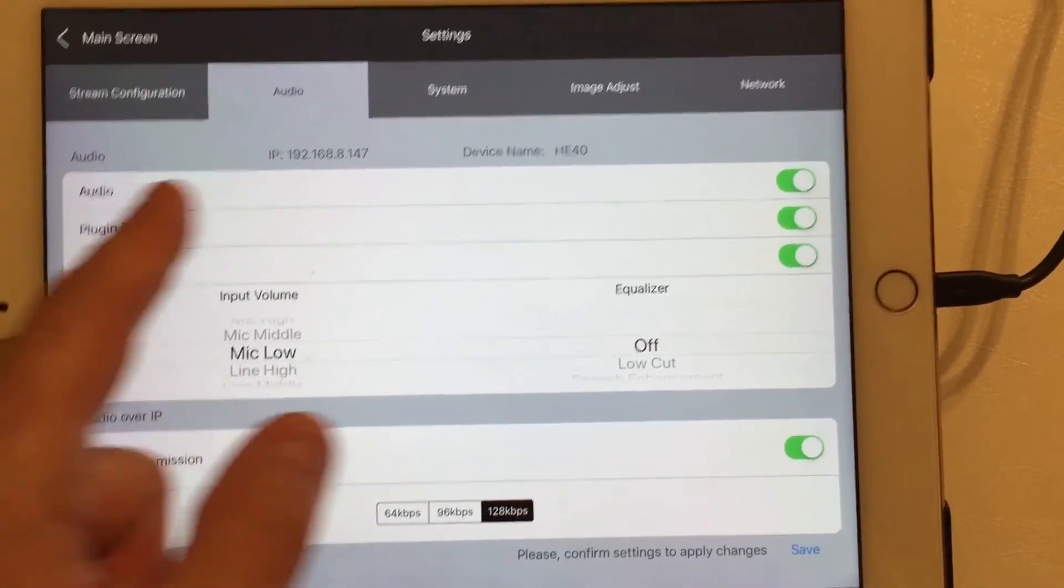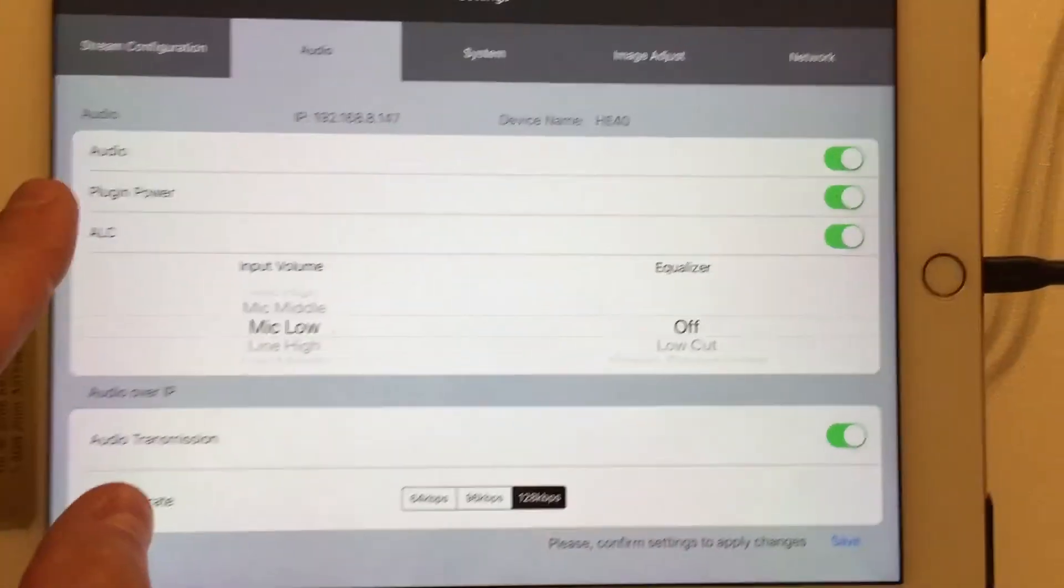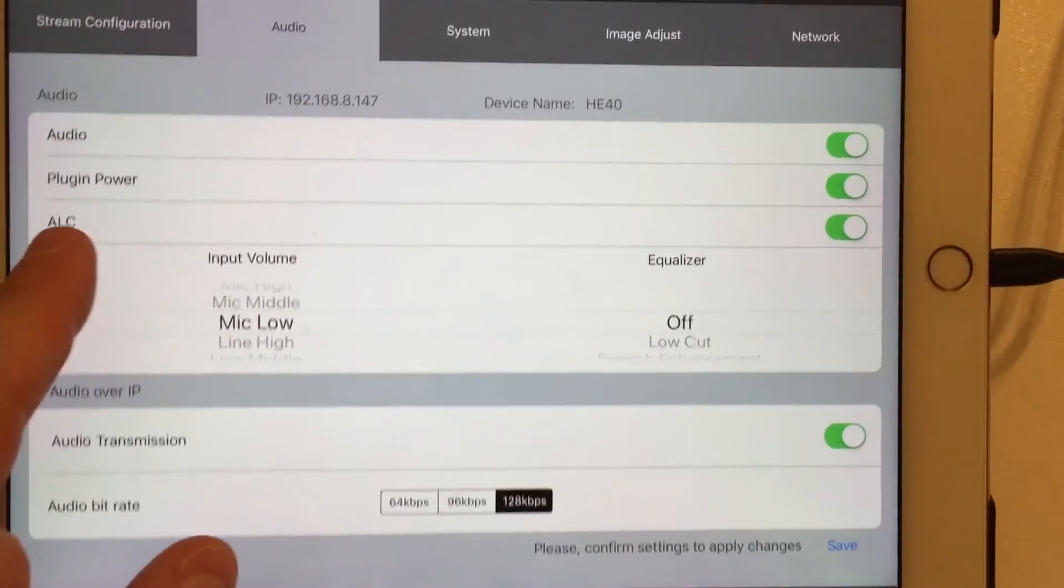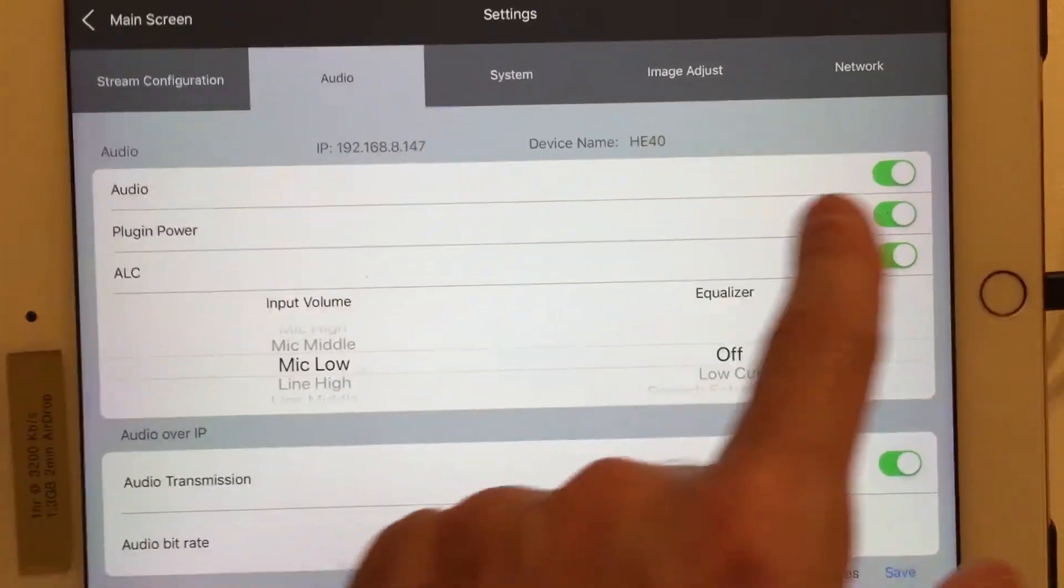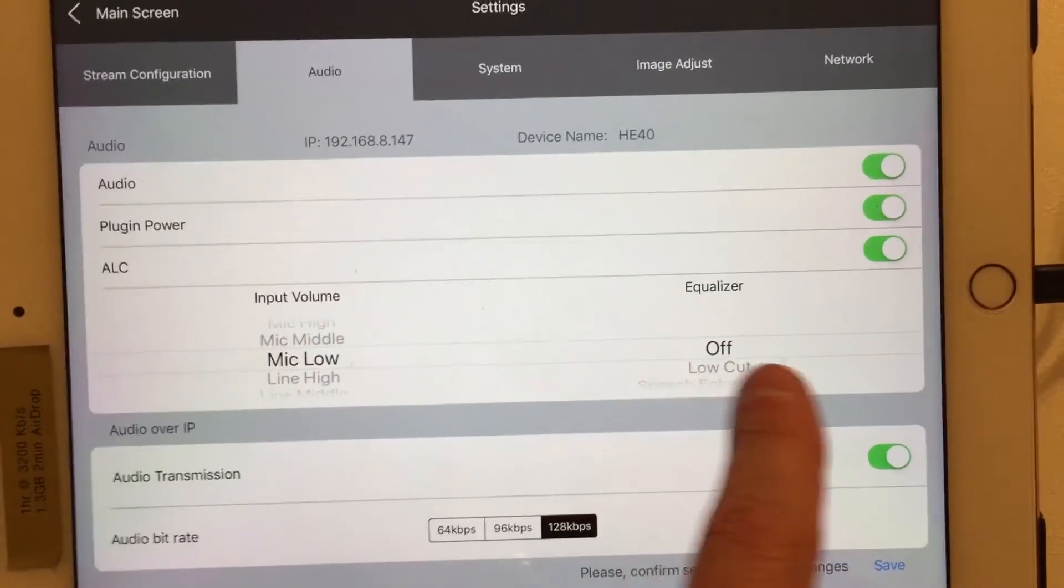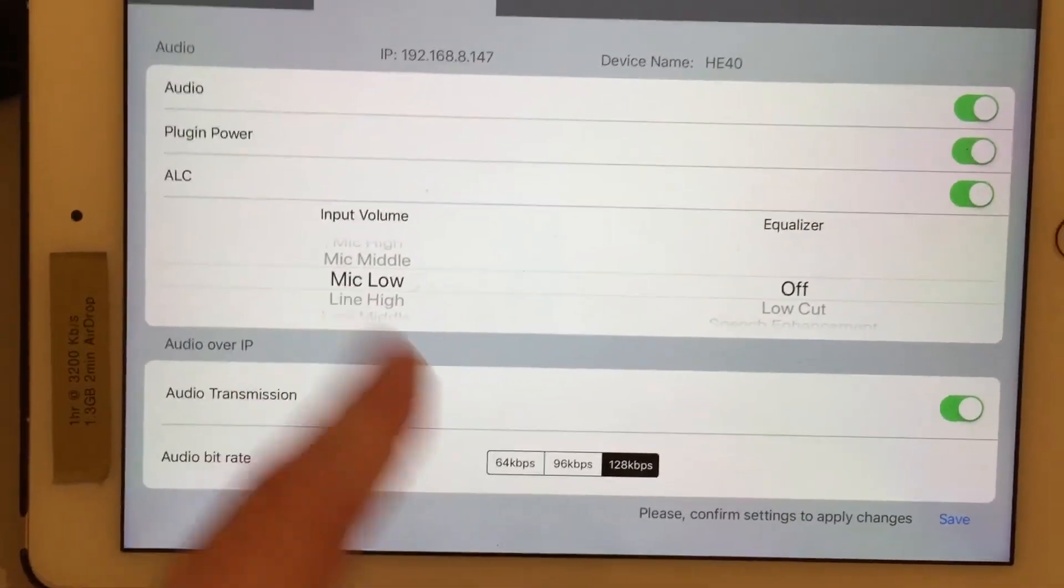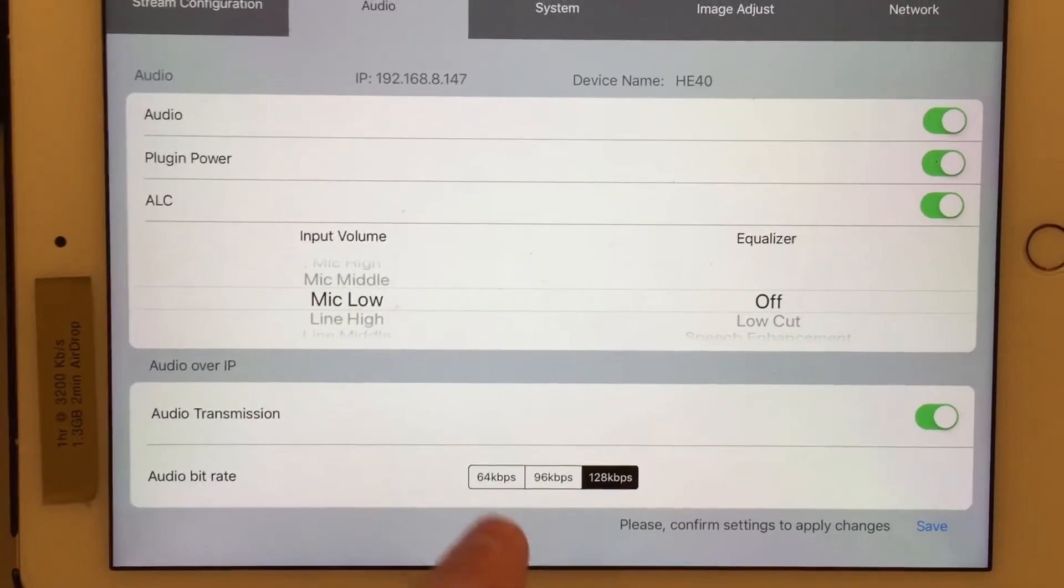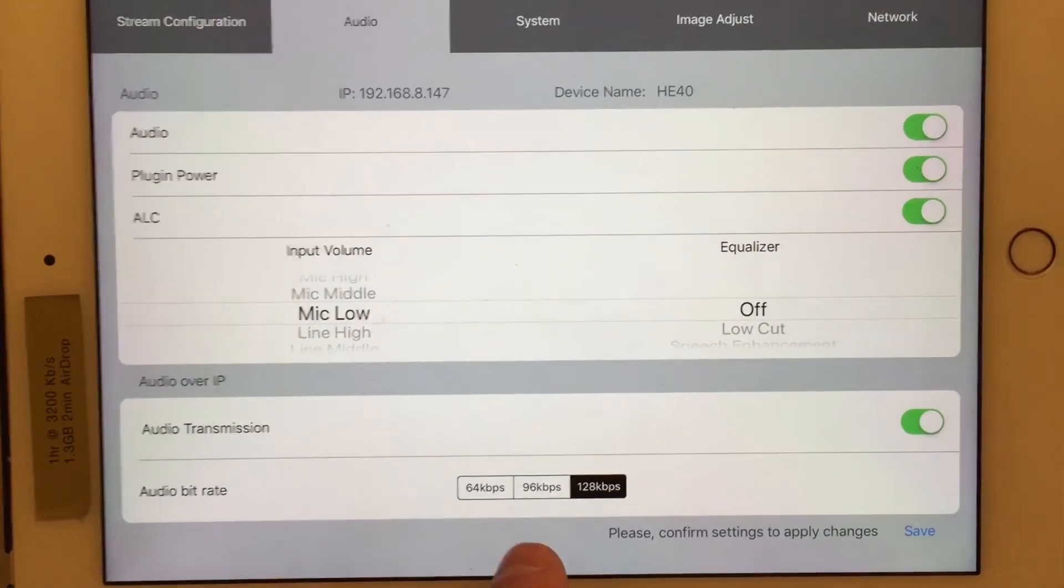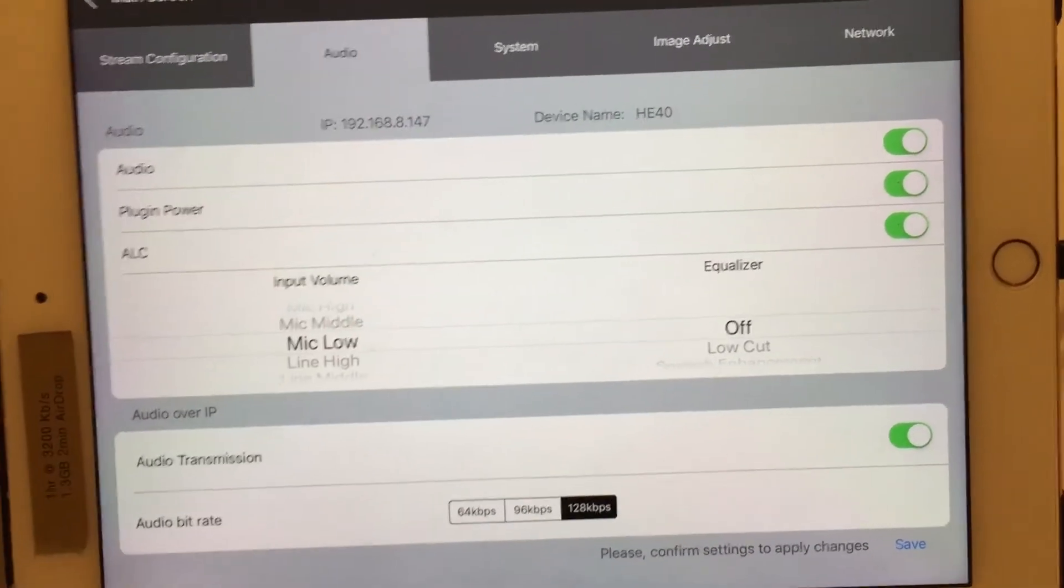For example, I plugged in this microphone over here, and I just said audio on, turn on the plug-in power, and then mic, low level setting, what my bit rate is, hit save, I'm done, and it just works.